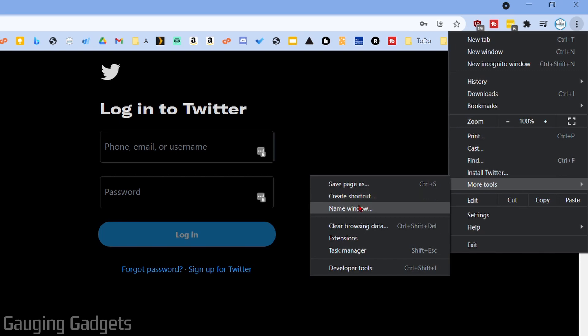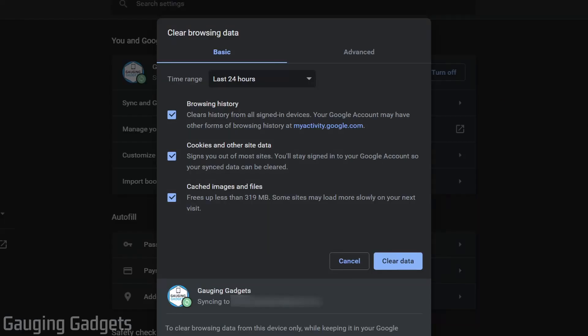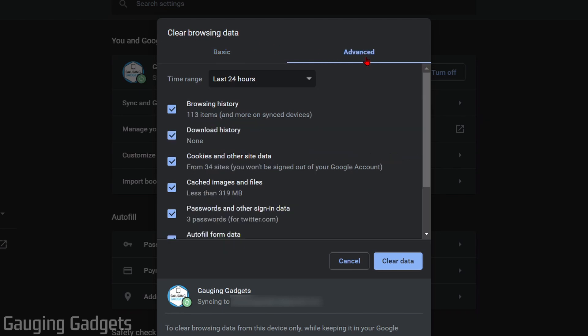In More Tools, go to Clear Browsing Data. This will open up the settings for your Chrome browser. You'll see Clear Browsing Data—go over and select Advanced.